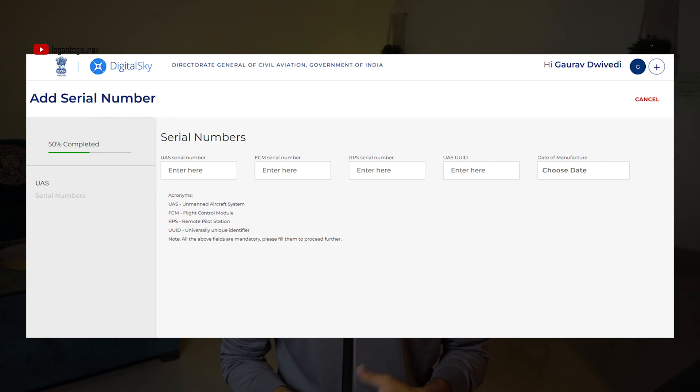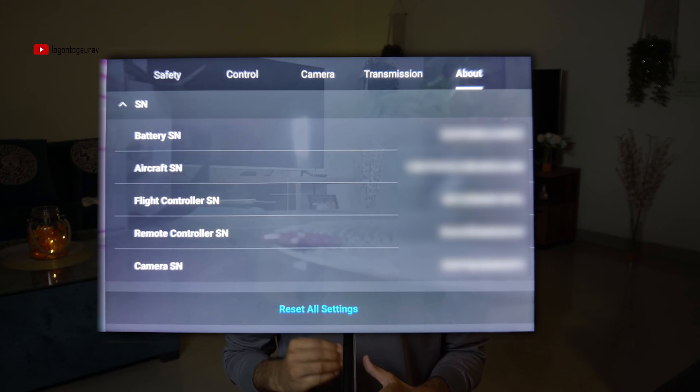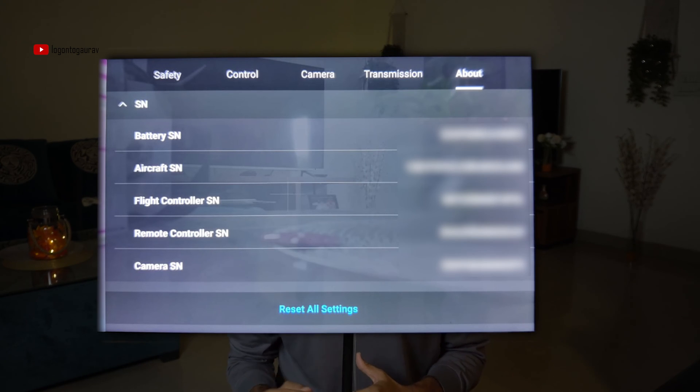Once you click on your drone model, you'll have options to enter the serial numbers of various things like your remote controller, your drone, and the year of manufacturing. All these serial numbers are available on the drone, and once you connect your remote control to the drone in the settings you can see these serial numbers. I'll tell you where to find the year of manufacturing later in this video.